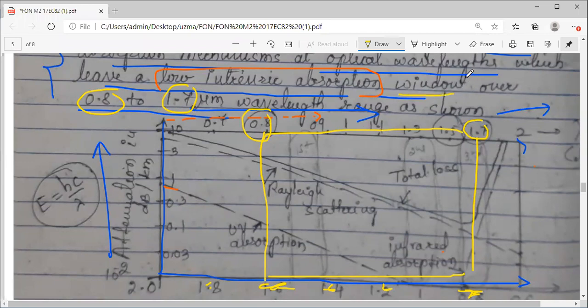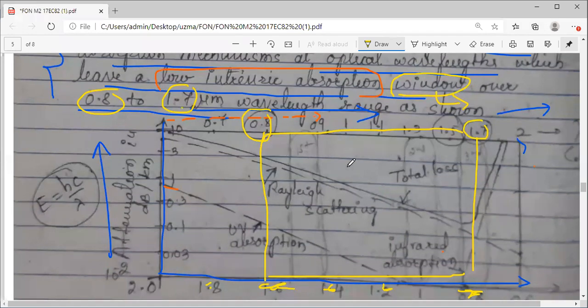A window means a range of wavelengths — that was discussed in initial sessions on spectrum. A spectrum is a range of frequencies; a window is a range of wavelengths. So, between 0.8 to 1.7 micrometers, this is the optimum range of wavelength. Within this range, you will get low intrinsic absorption.